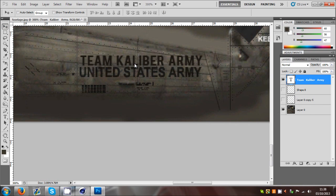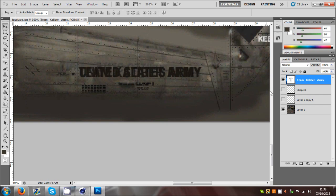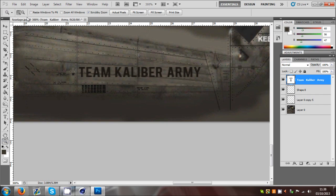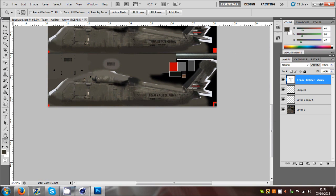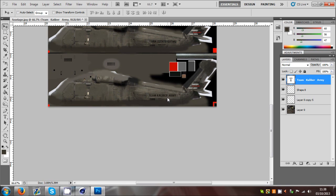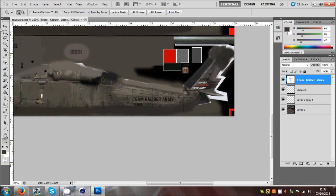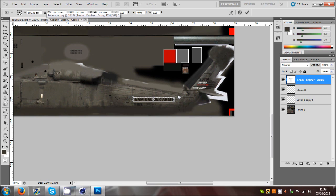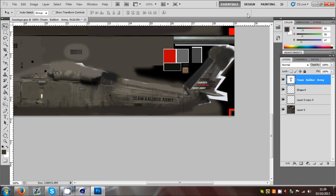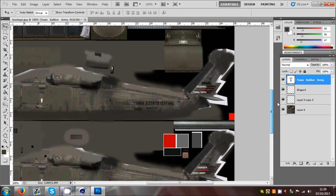That looks all the same. If I overlap that and turn on the other two layers, then zoom out - I now have Team Caliber Army printed onto my model. You can also grab the text, Ctrl+T for free transform, and start rotating it a bit. But as you can see, it's got the reverse on the other side which says United States Army backwards.